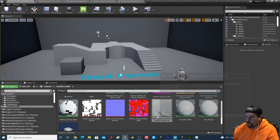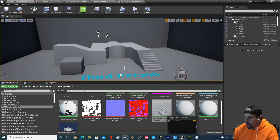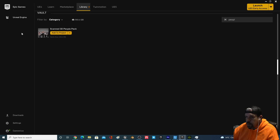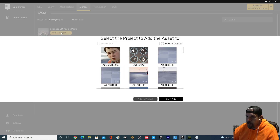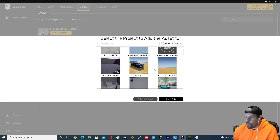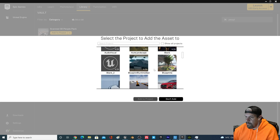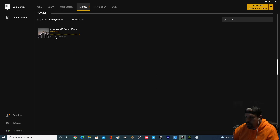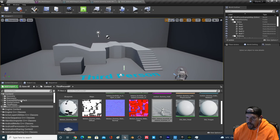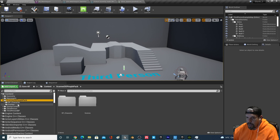Just to prove that's working, I'm going to pull down the Scanned 3D People Pack. Search for it in the Marketplace — it's free. Add it to the project we just made and wait for it to download. Done — now we should see the Scanned 3D People Pack in the project.